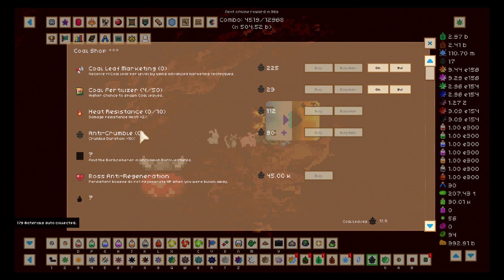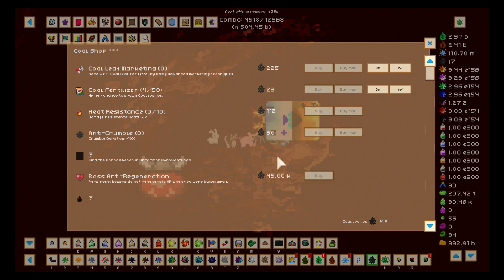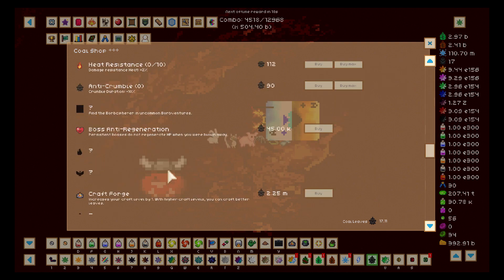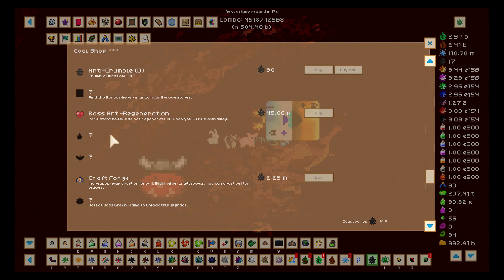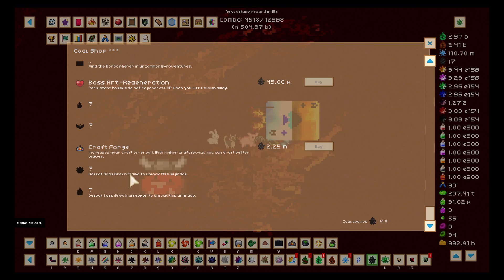So heat resistance should help. Crumble, I don't understand it, like I don't know what crumble is, I don't have a clue. Let me know in the comments if you know, I would like to know. So that's the deciphering thing that I gotta find. Oh no, once I have it it appears here, something like that, because I got to find it in the Borb adventure. Boss and tides and generation, I'm not sure. And the craft forge of course for the new craftable.